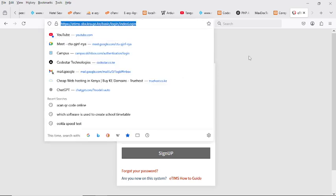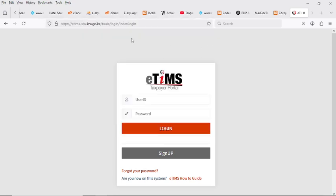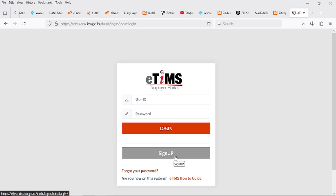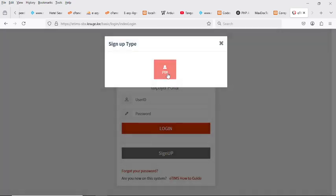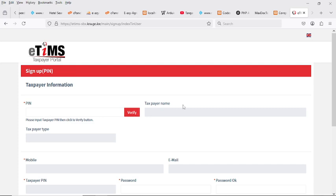Next, you need to visit the eTIMS sandbox — I'll share the link in the description. You visit the link and make an application. Enter your KRA PIN to verify, get the details, and proceed to log in. If it doesn't log in, it means your KRA PIN may not be upgraded to eTIMS yet, so you need to write to the KRA eTIMS support team and they will upgrade your PIN so you can register and access eTIMS services.